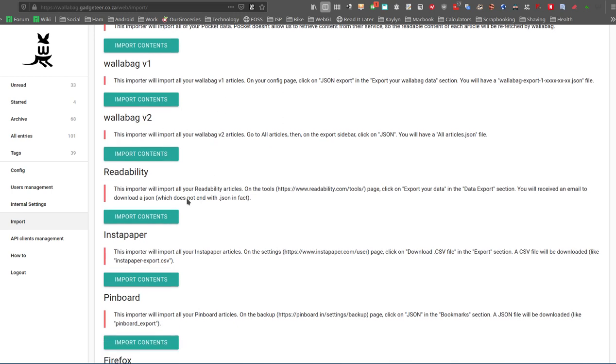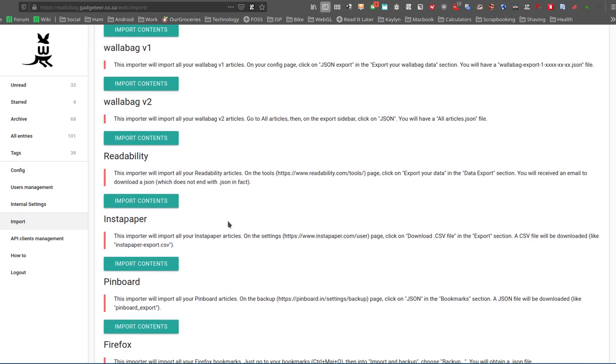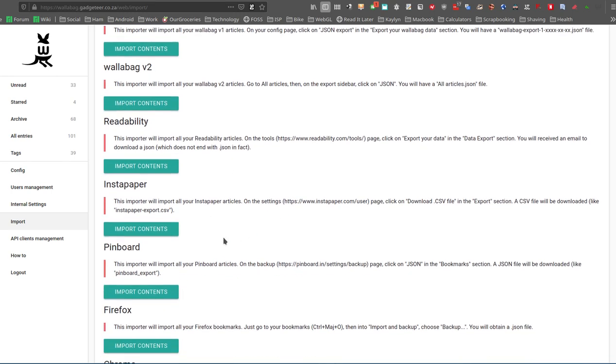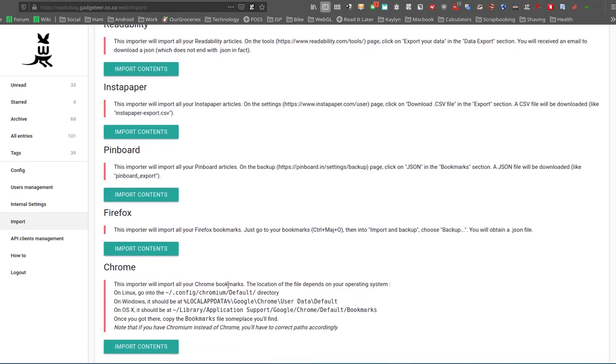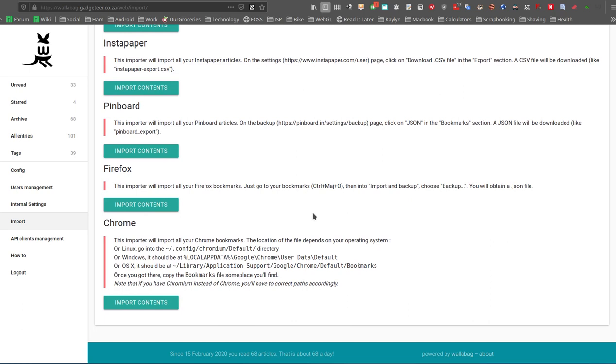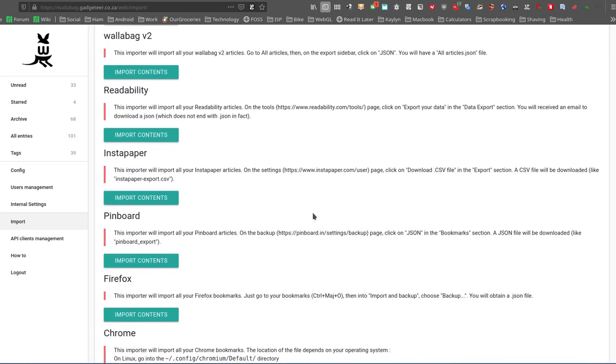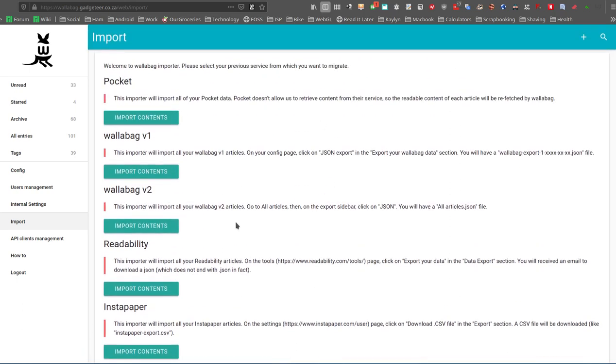You can import from Readability, Instapaper, Pinboard, and Firefox Bookmarks, and Chrome Bookmarks as well. So those are all options to get your data in.